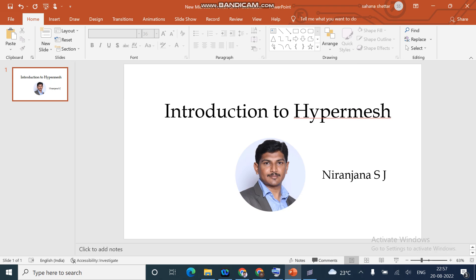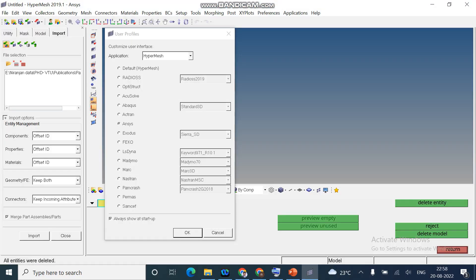I am Miranjan. When you open the software, you can see it is asking for a solver to save. Right now I am selecting ANSYS as the solver for my analysis. Say ok.